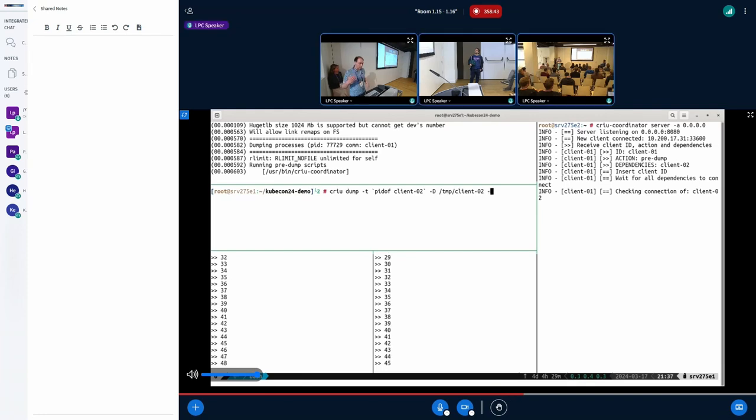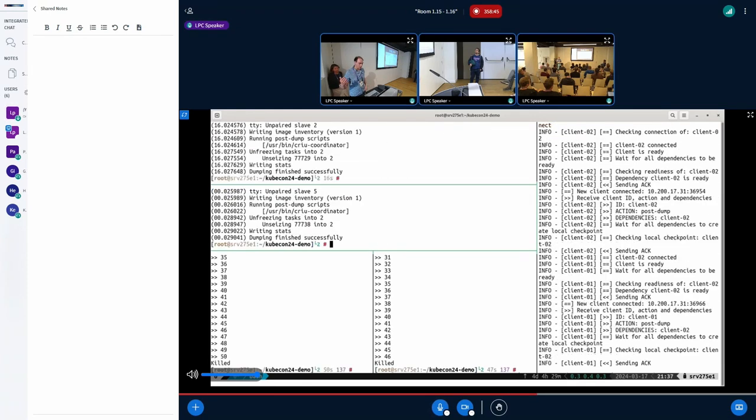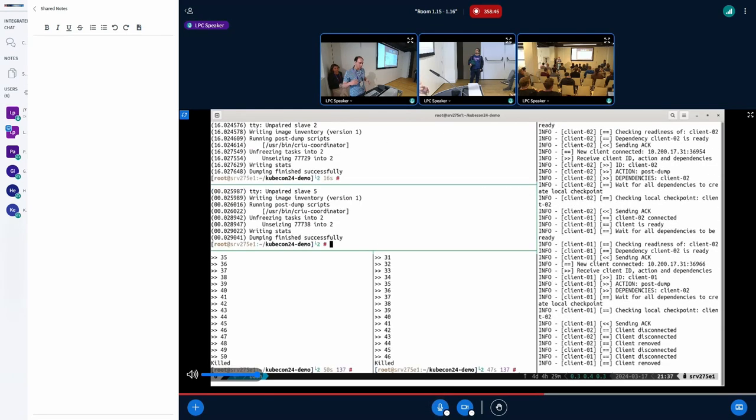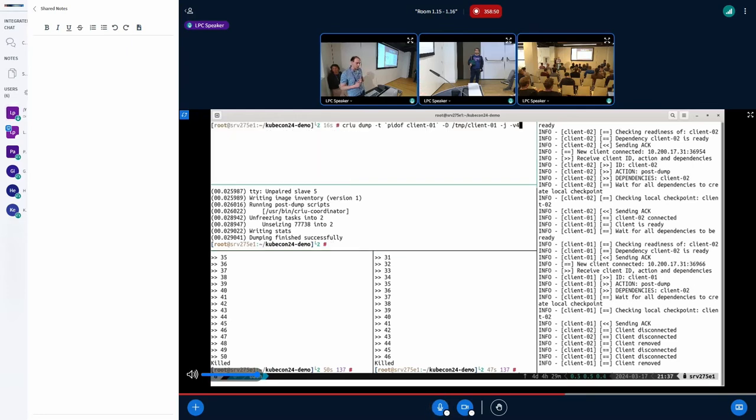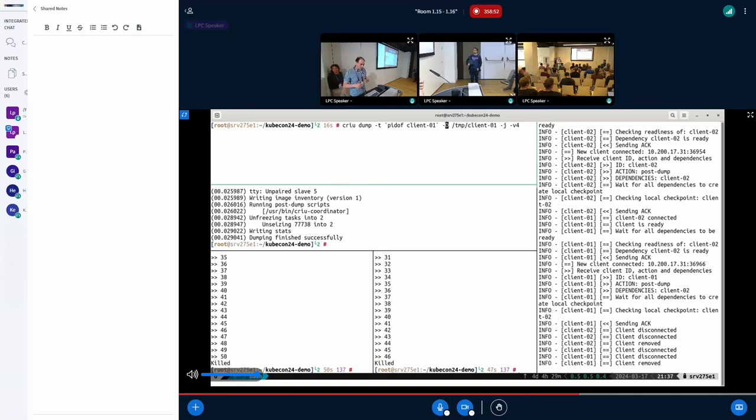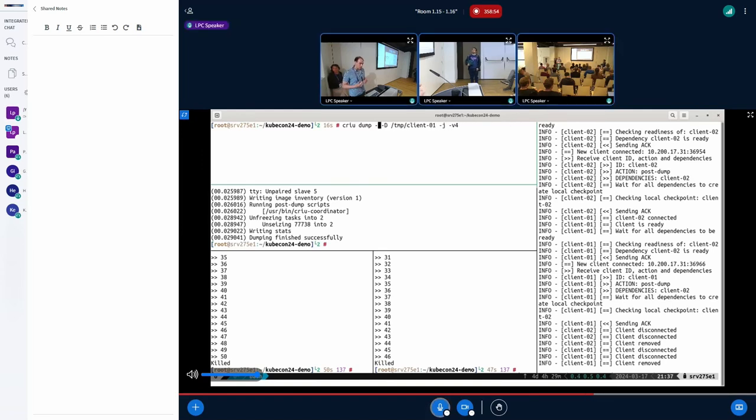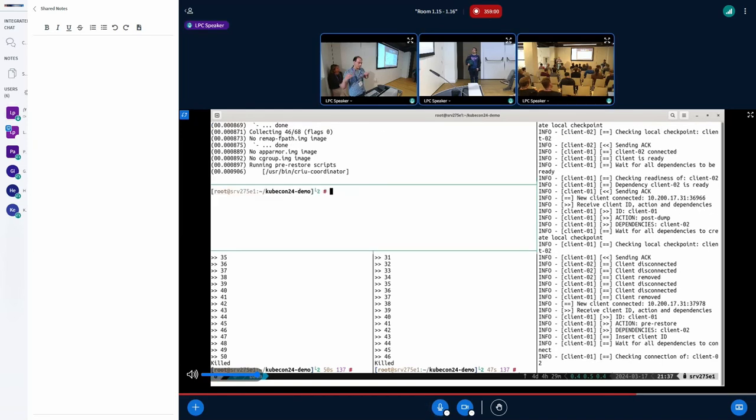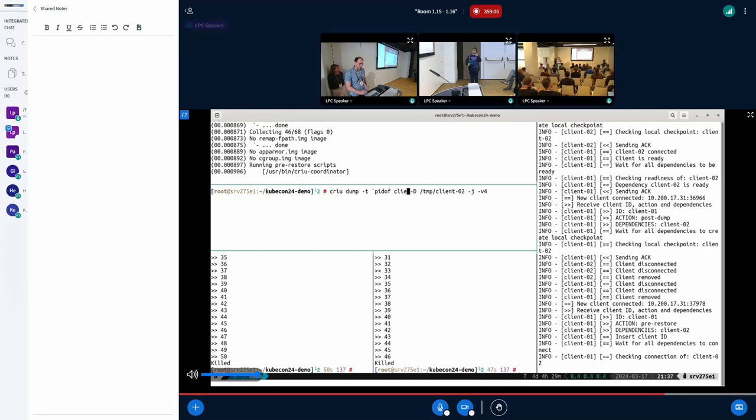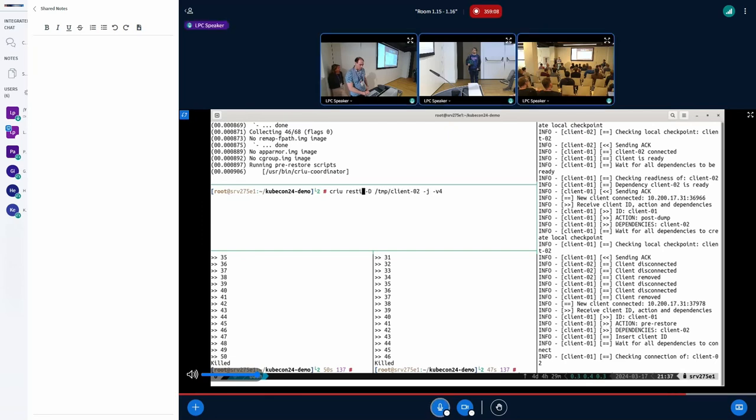And then when the second process is reached, it performs the checkpoint. It will synchronize both checkpoints and create a consistent checkpoint. And then during restore it works in a similar way. So essentially we start the restore and then it will wait until essentially all dependencies are satisfied and then it will perform the restoration.